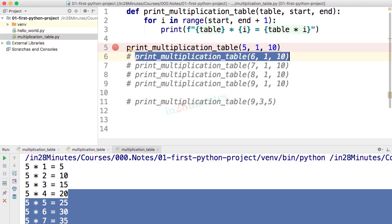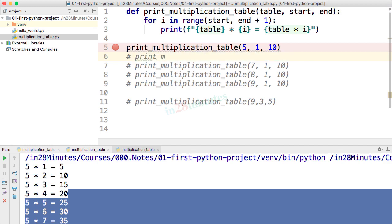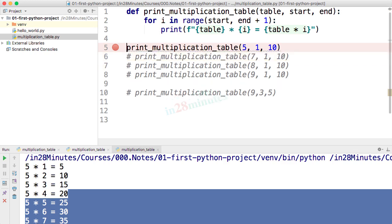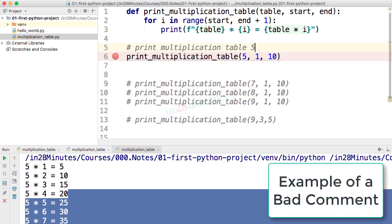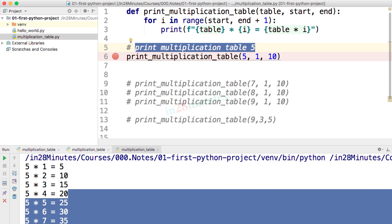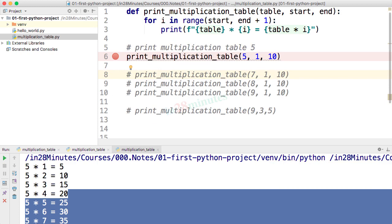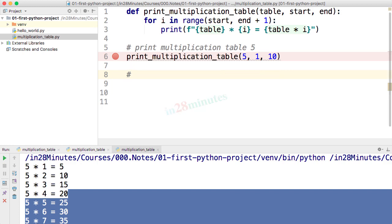A comment is typically used to explain what you are doing inside a program — for example, 'I'm trying to print multiplication table 5'. You'd put the comment before the line of code. Your comments would typically explain why you are doing something, especially when the code is difficult to understand. You might also use comments to explain why you chose a certain approach over other alternatives.